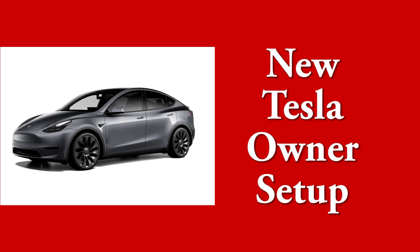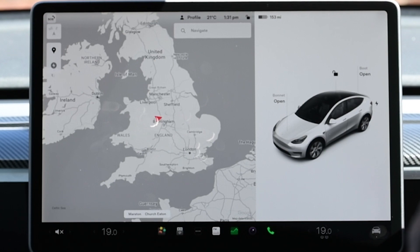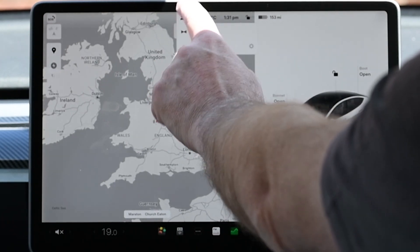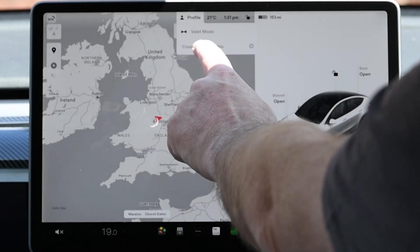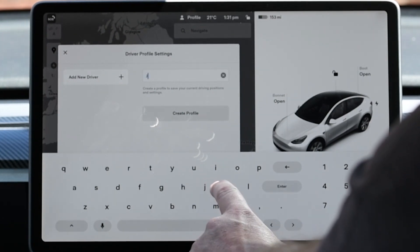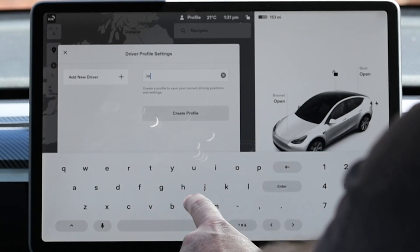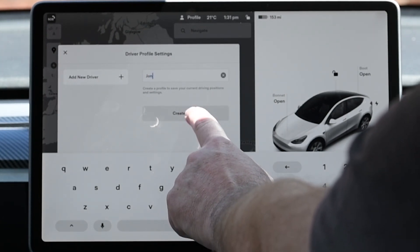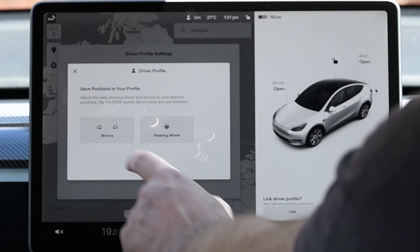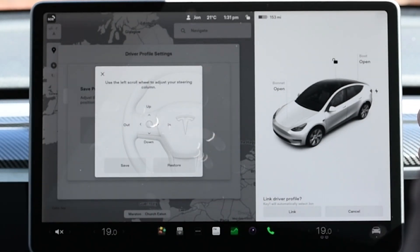The first thing we're going to do is set up your driver profile. Click the word profile at the top of the screen and then create driver profile that pops up below. You'll then be asked to enter a profile name. After that you'll be presented with options to adjust the mirrors and steering wheel. Just remember to click save after you've done.